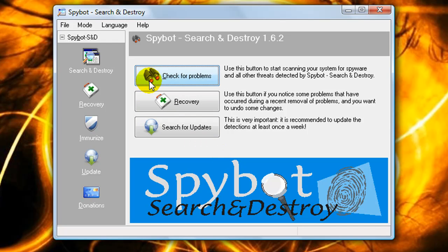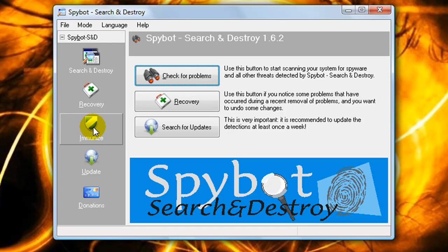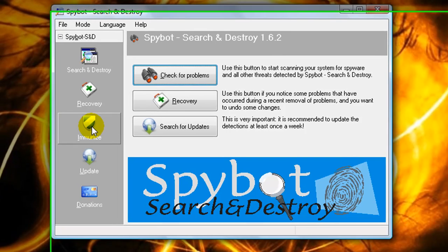Once you've gone through the install wizard, this is what the Spybot Search and Destroy user interface looks like. First, click the button with the binoculars that says Check for Problems — it will do a full scan of your computer for any adware and spyware. Trust me, you likely have some. Once it does the scan, you'll be shown a list; quickly scan through it, and click Fix to take care of them all. Then click the Immunize button to help prevent adware and spyware from returning in the near future.